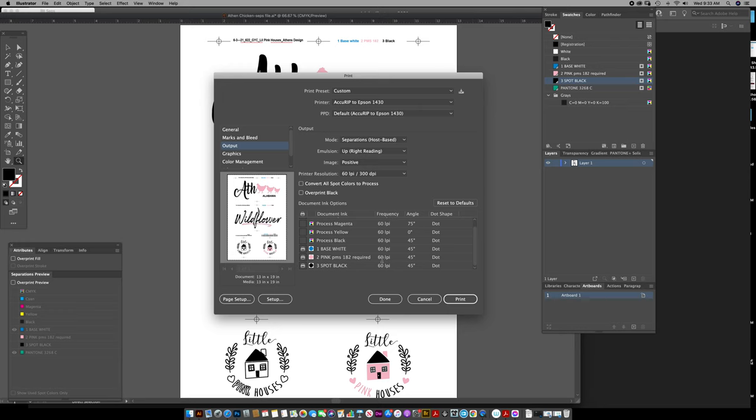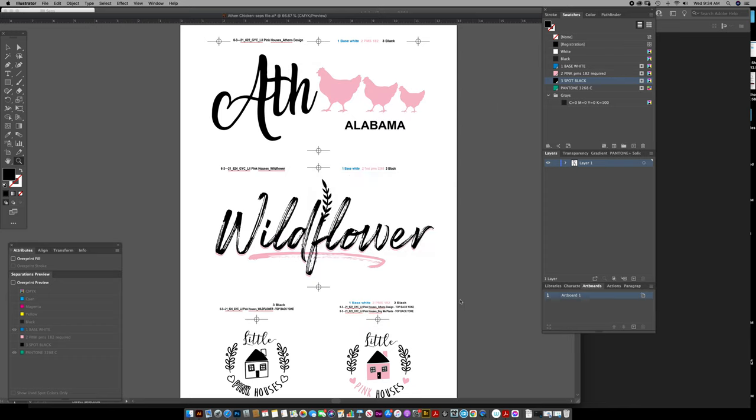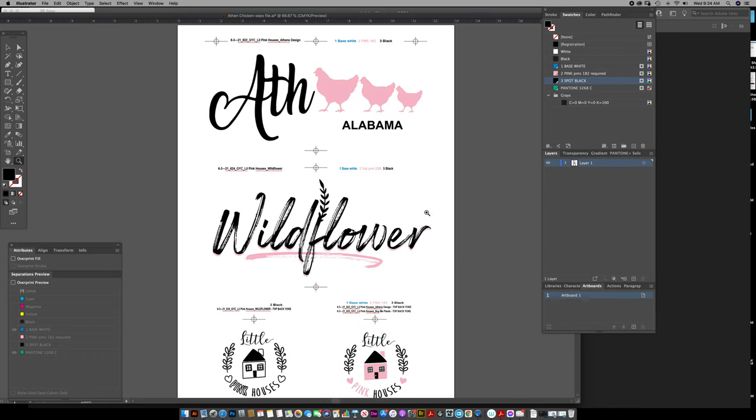It's solid art, so I don't have to be concerned with the line screen or the angle or the dot shape. I'm not printing any halftones on this. And then I just click print, and that's that.